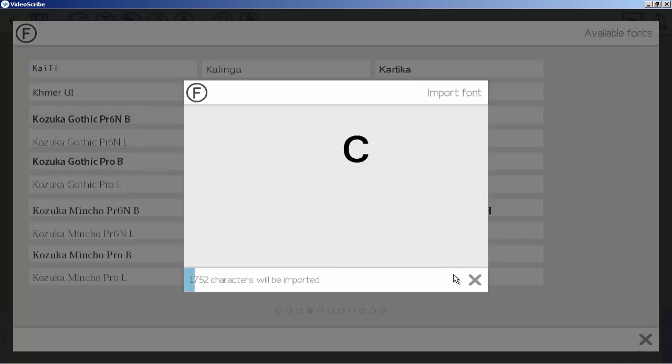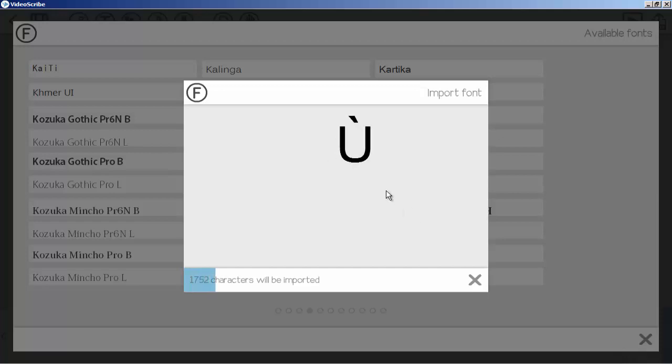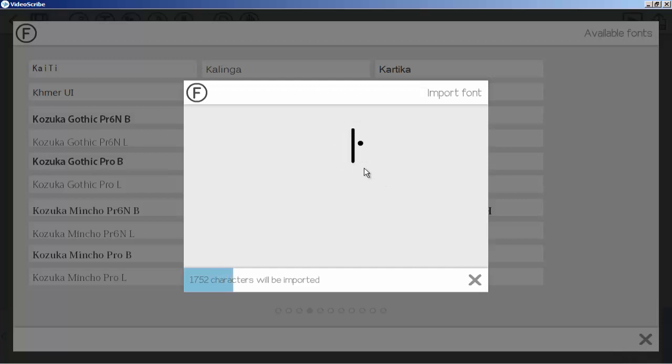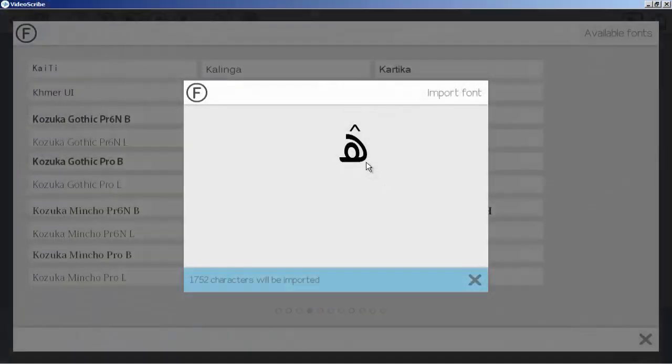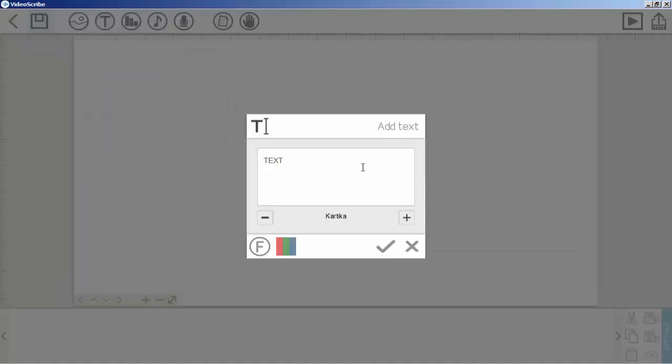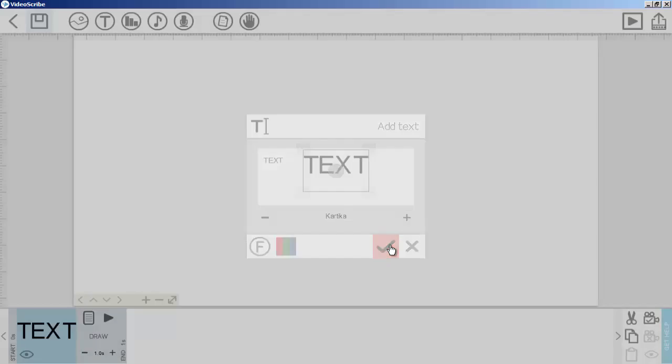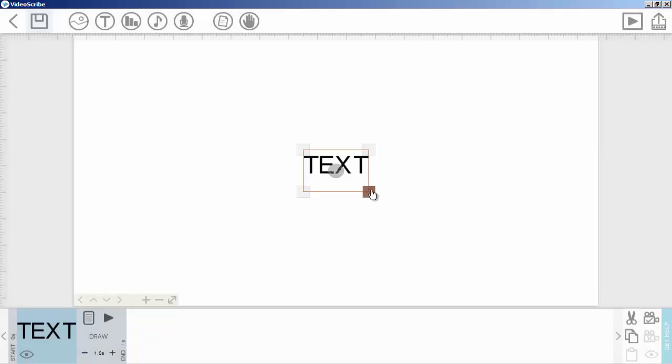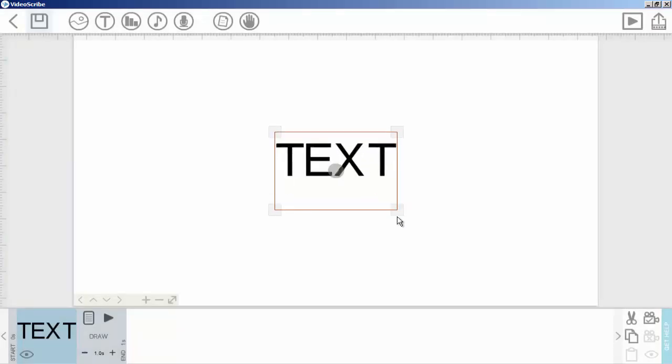It will take a few seconds and after that this font will be added to our font list. Then I can use it. Now if I click here, as you can see our font is now changed.